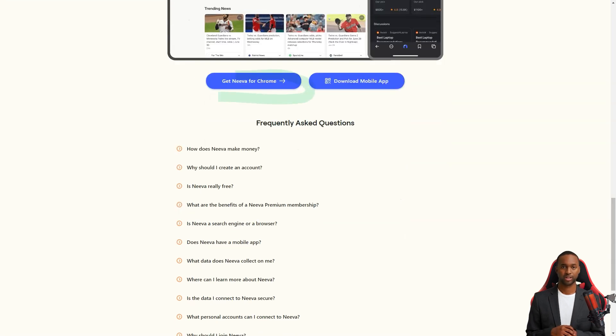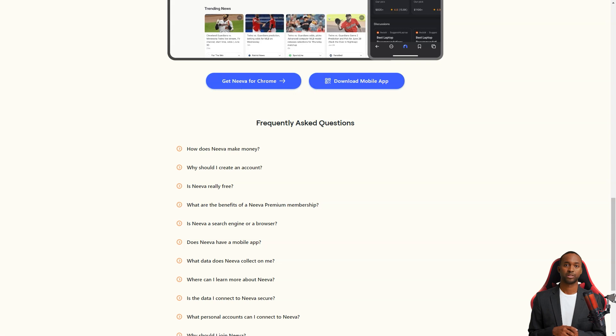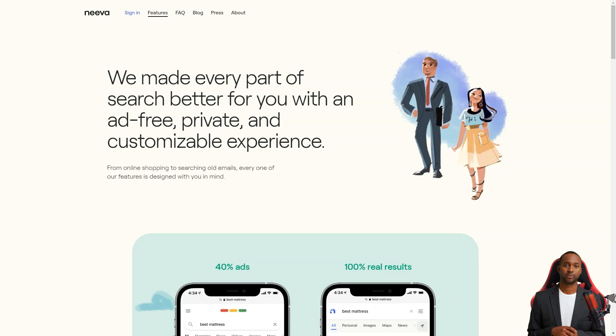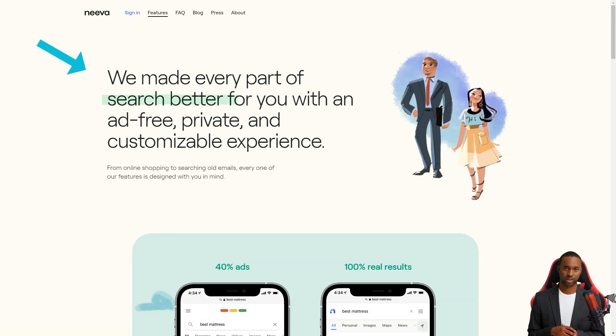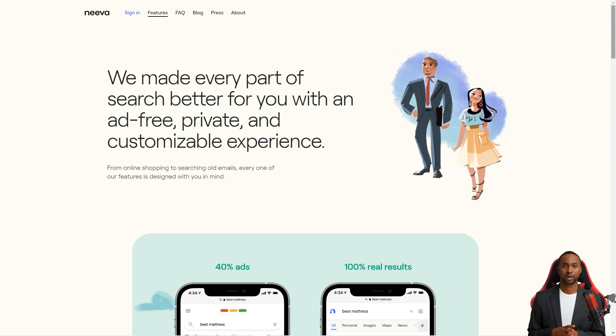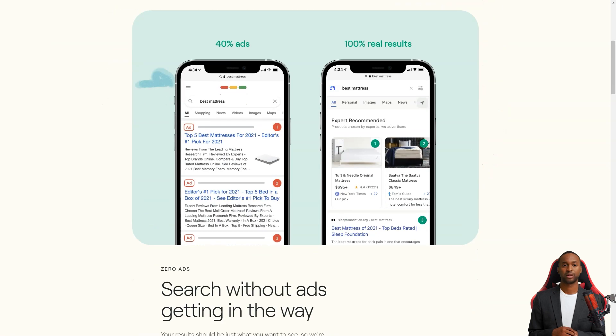To get started with Neva, you must go to their website, sign up with your email address, and create a password. And the best part? You get a 4-month free trial to try it out. After that, it'll cost you just $4.95 a month. Not too shabby.